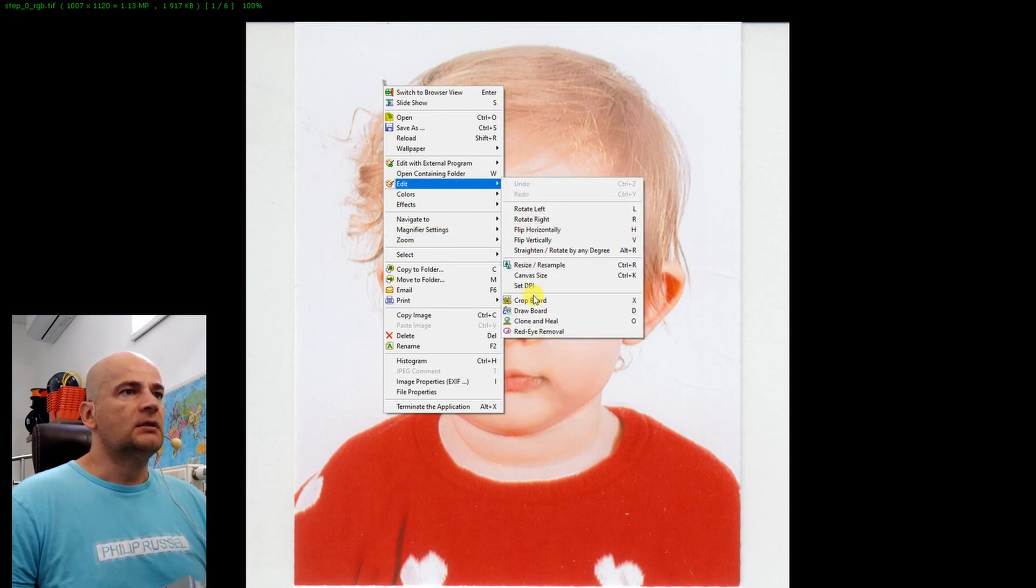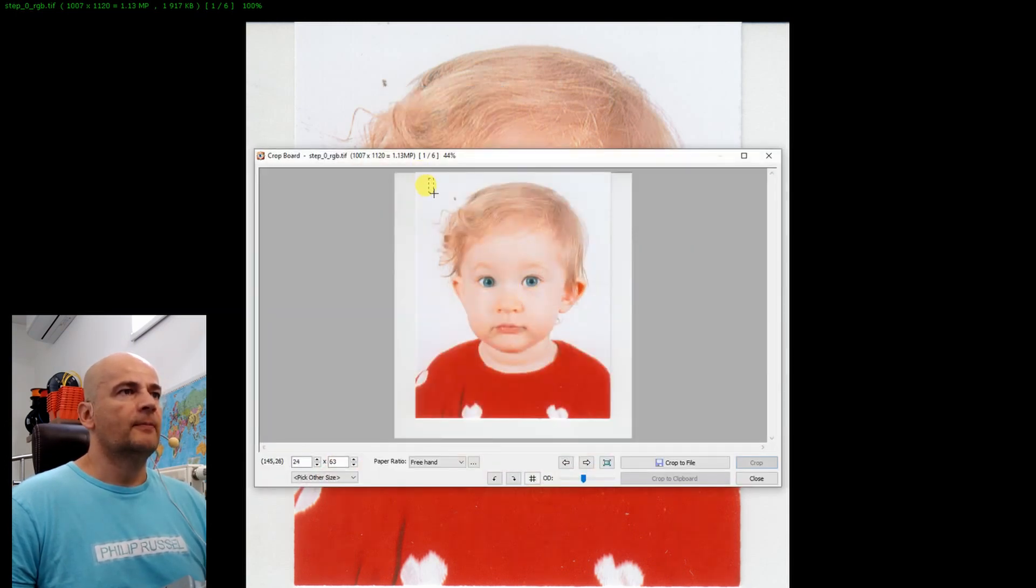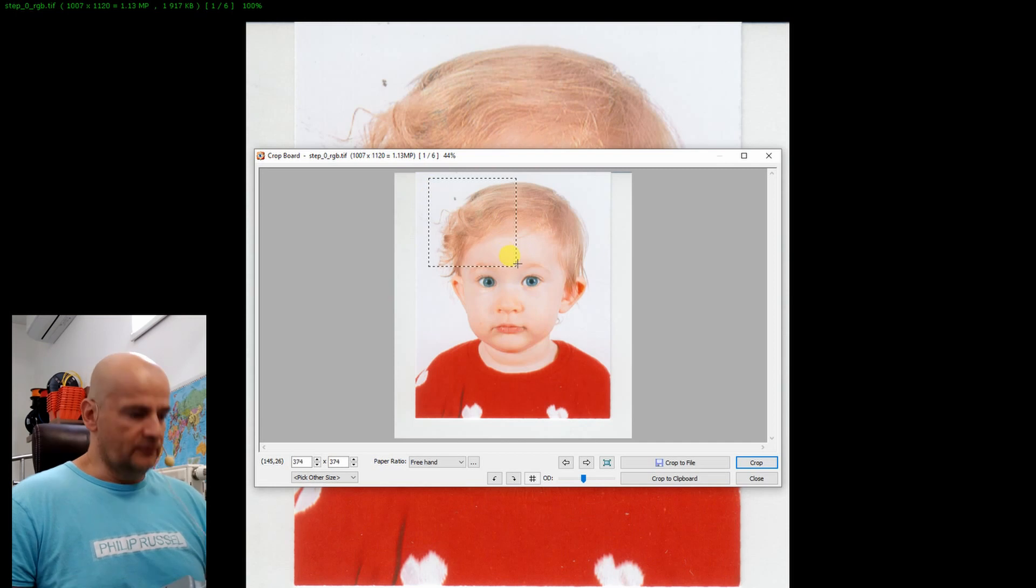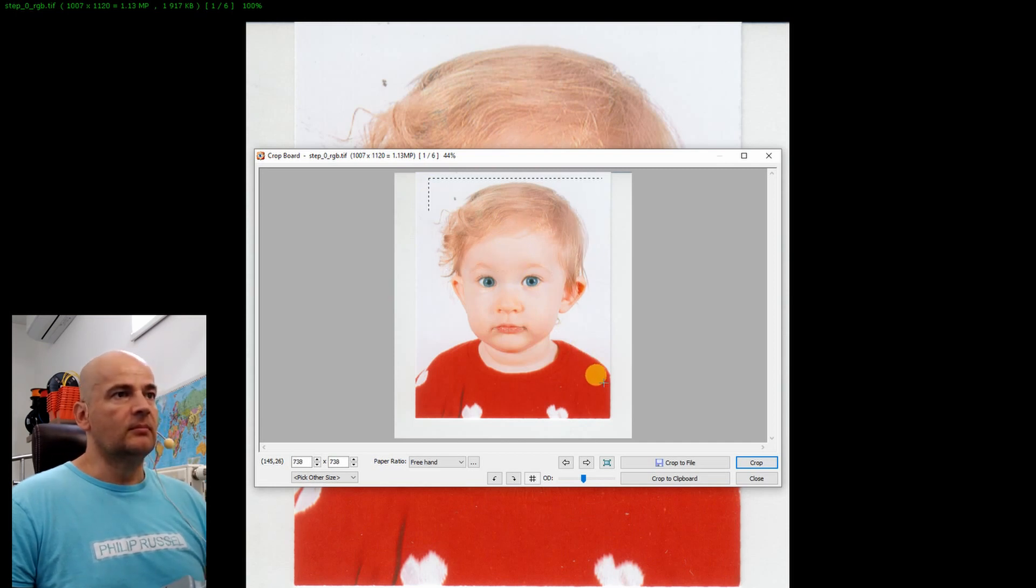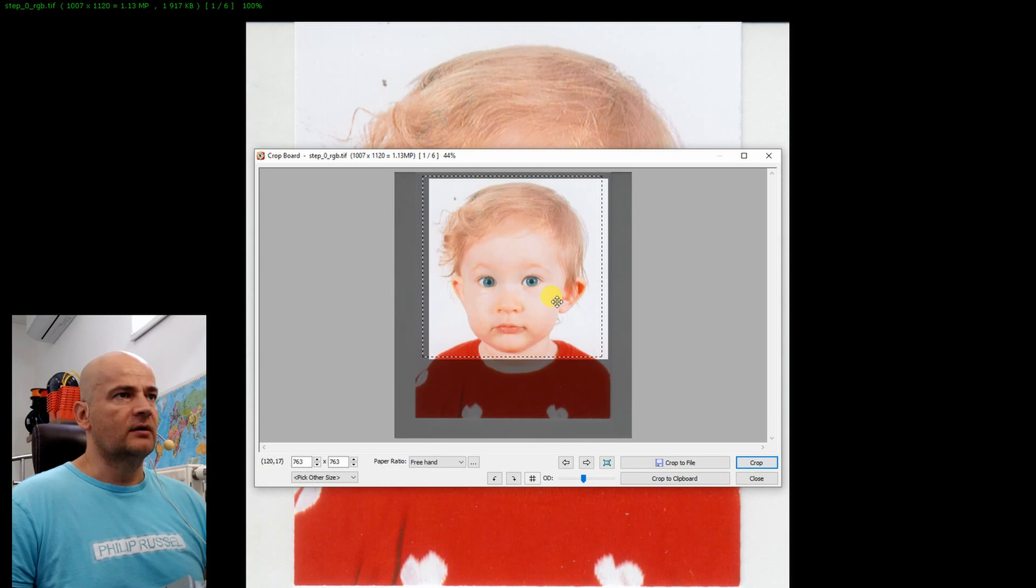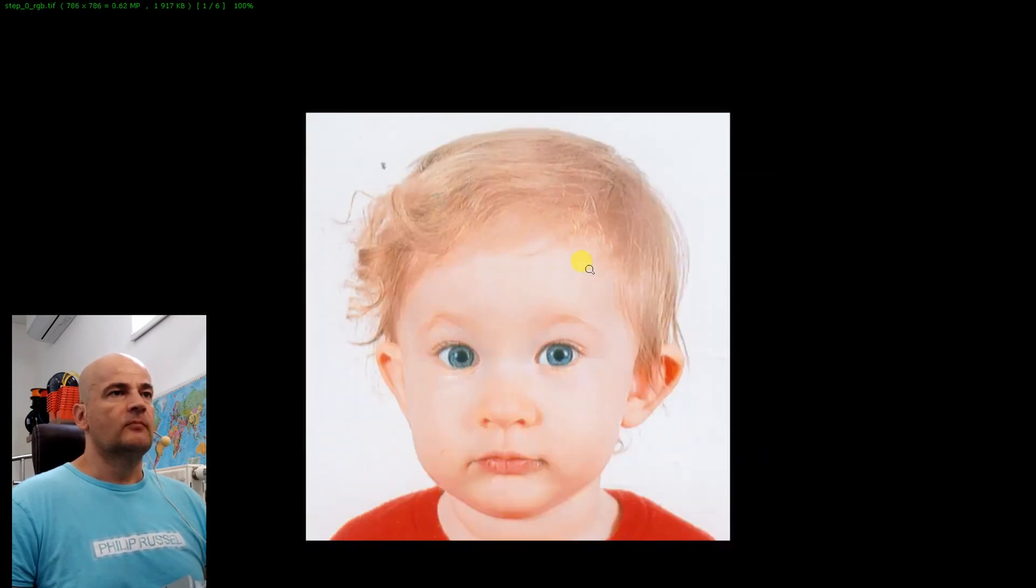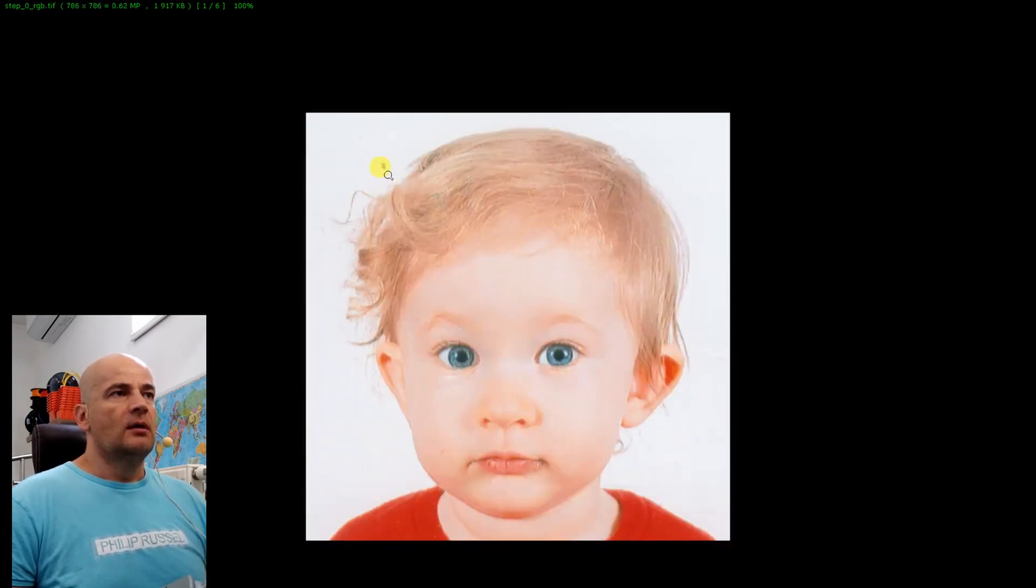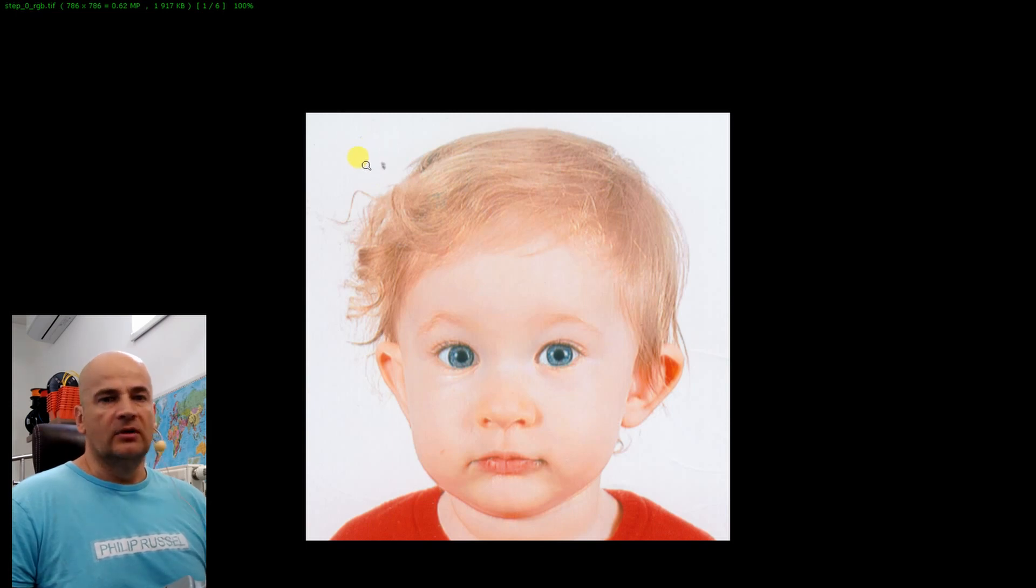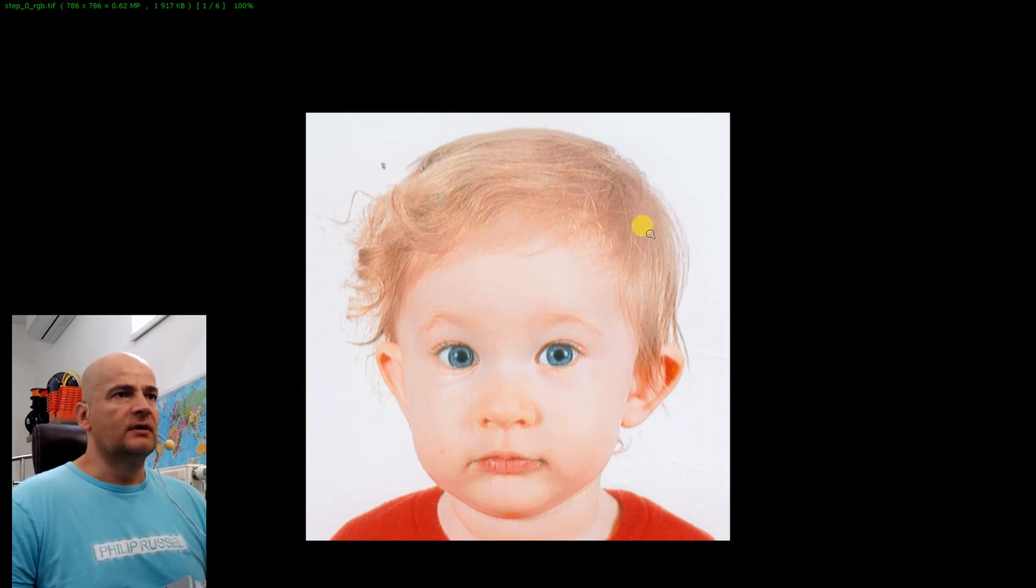First step is to crop the image. Edit, Crop Board. If I use the Alt button then I can select a square. Crop. Maybe you would like to clear some dirt if you have on images. I will clean it later.